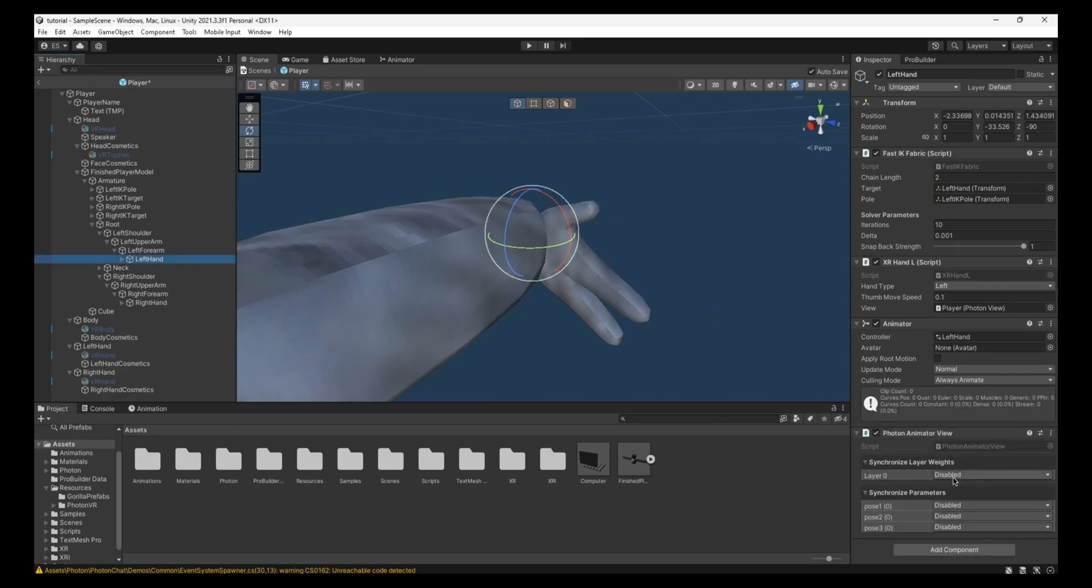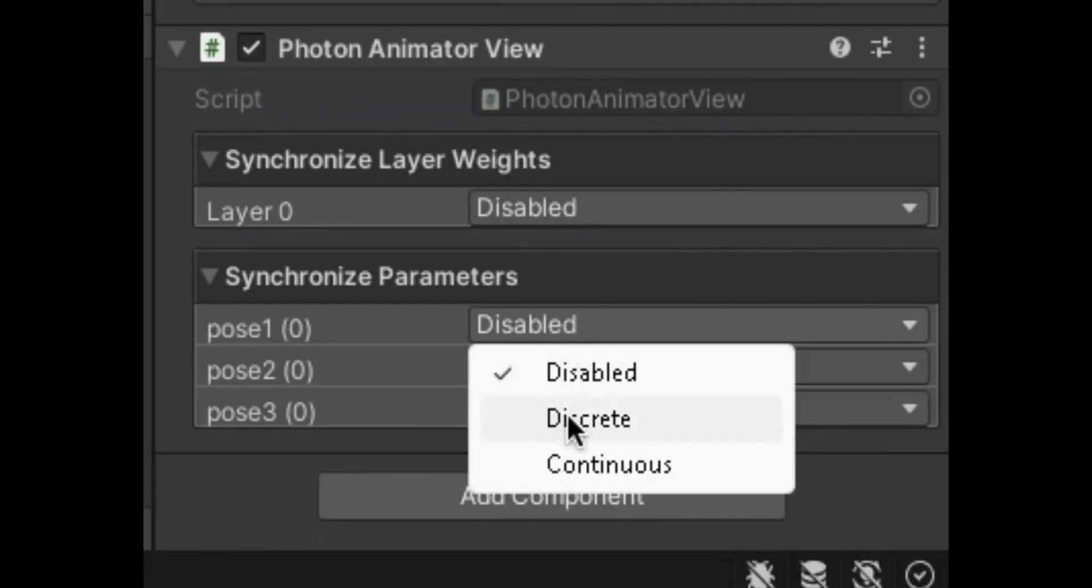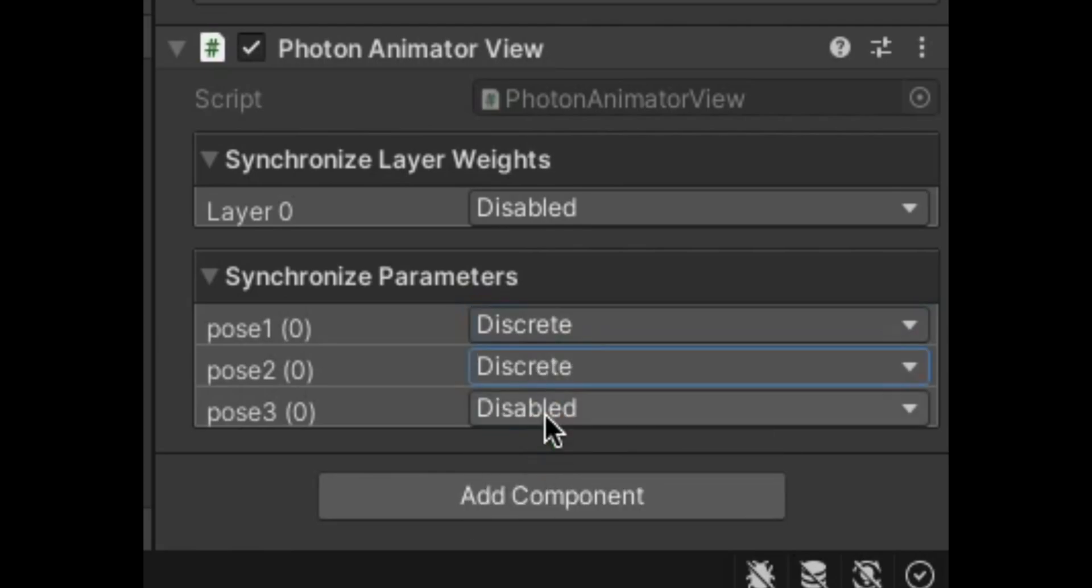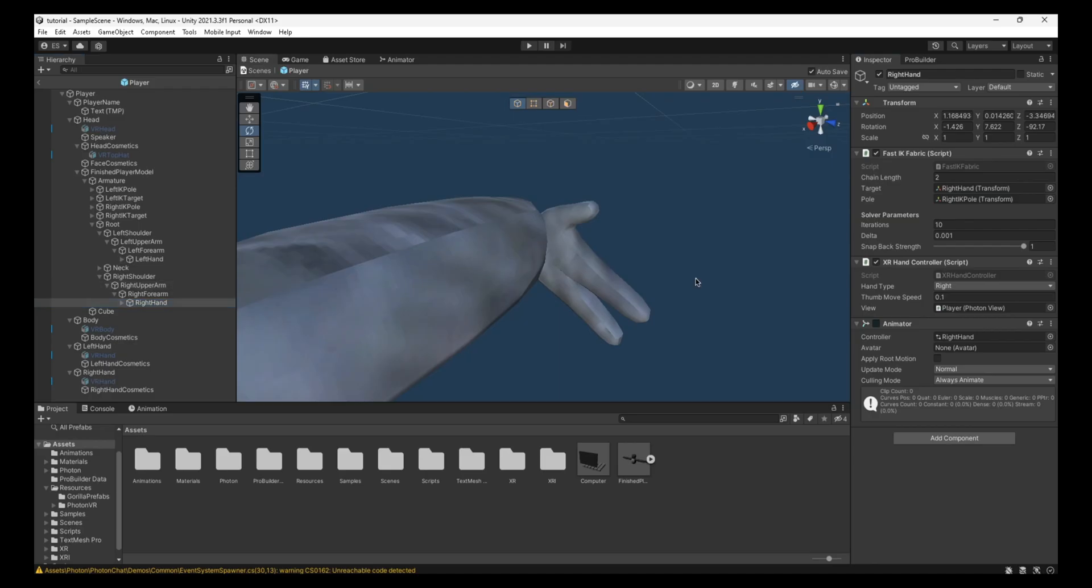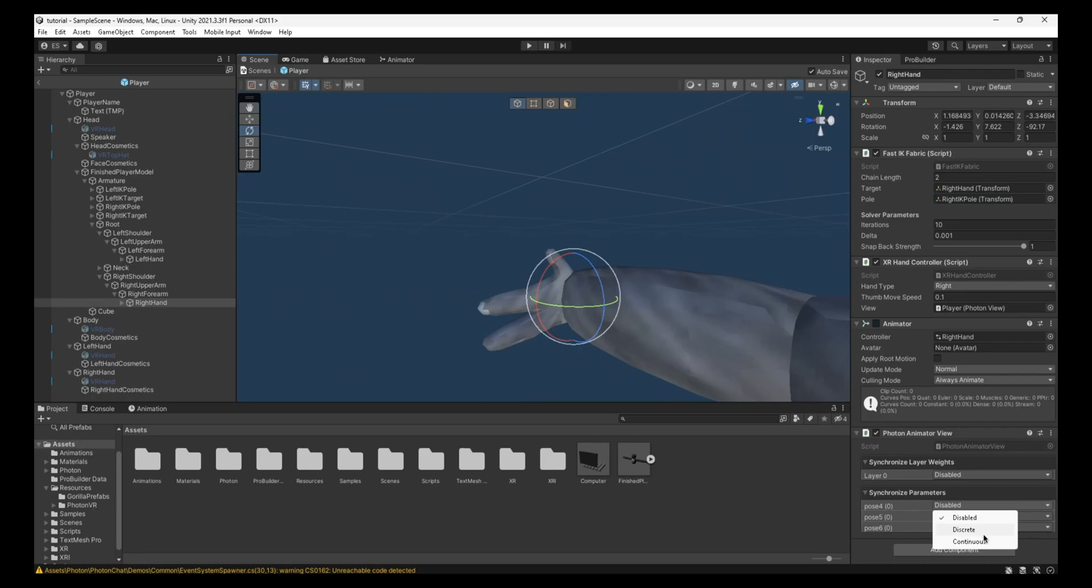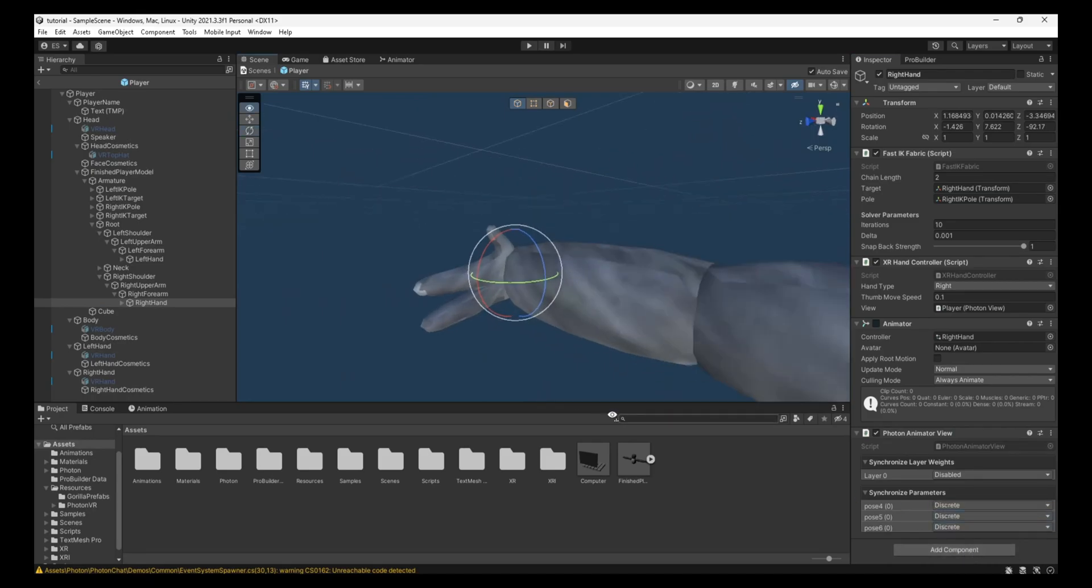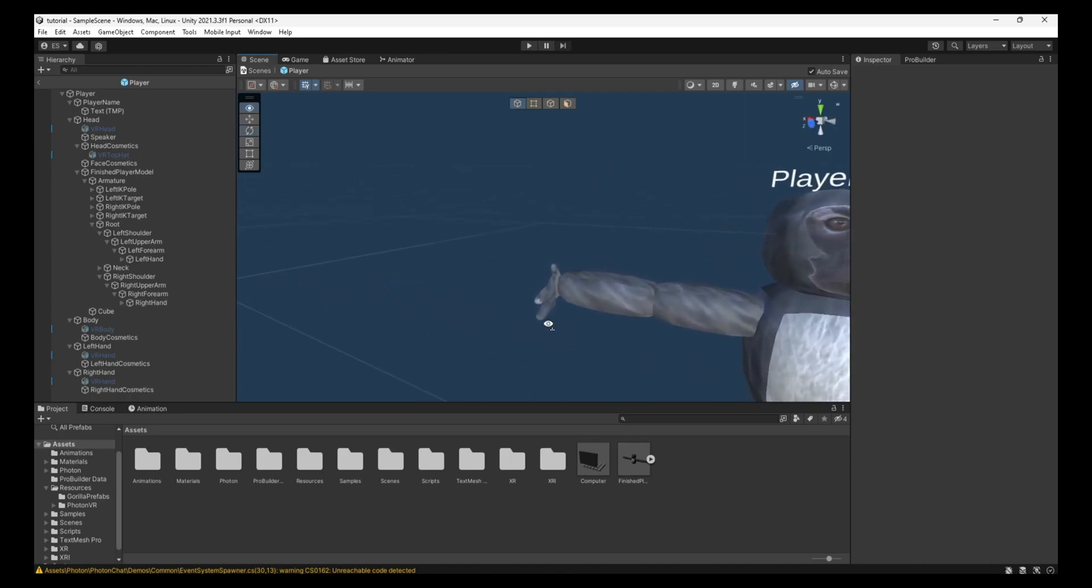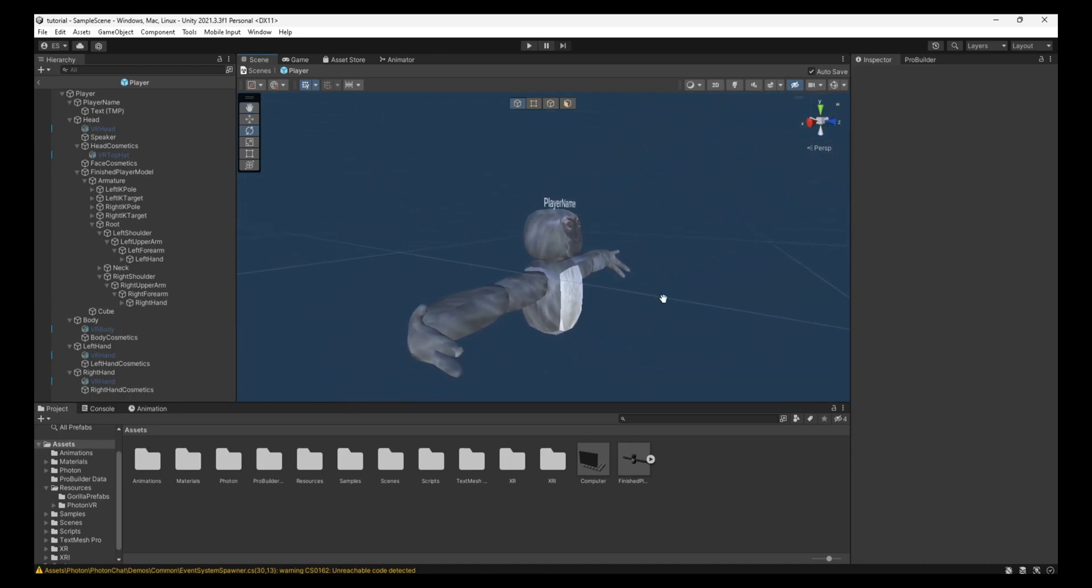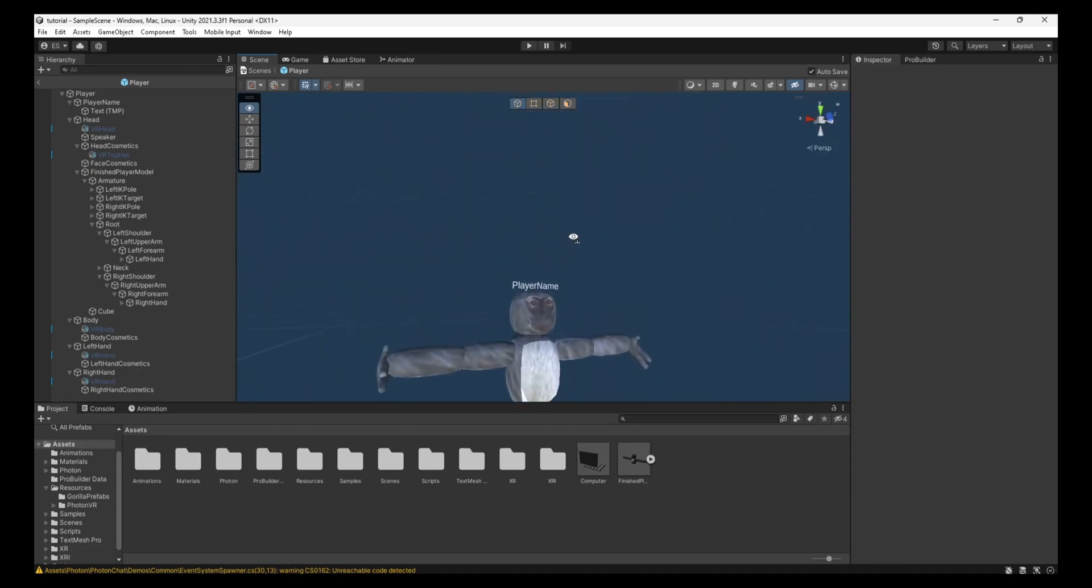And on the first one, just make sure it's disabled. And then these three, just make it discrete, discrete, and discrete. Do the other with this hand. Change these to discrete, discrete, and discrete. And once you've done that, if you can playtest with some friends, they'll be able to see you move your fingers and all that.